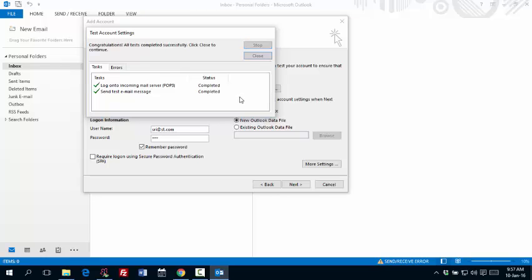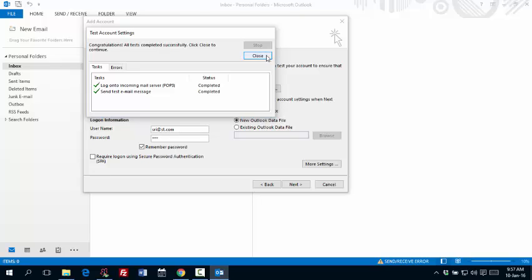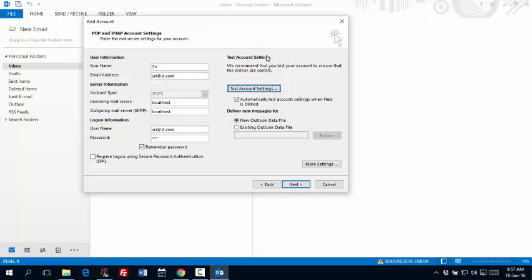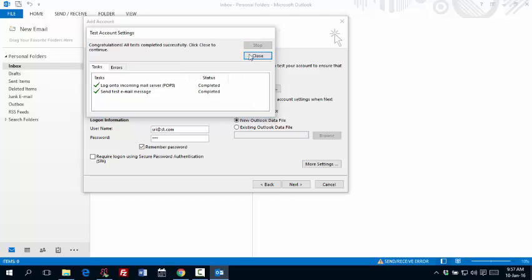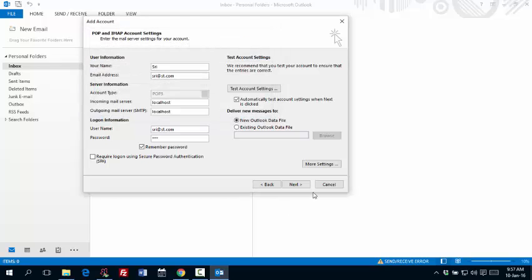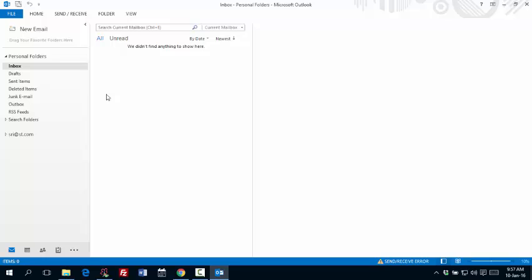And then you can even click on test settings to see whether everything is fine. So once you say that, it's saying congratulations all test completed. Say close. And click on next. And then it is done.